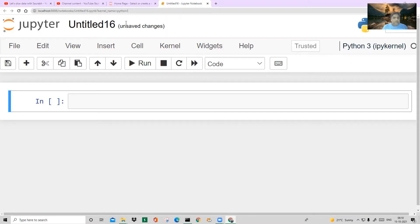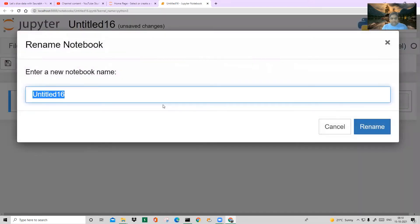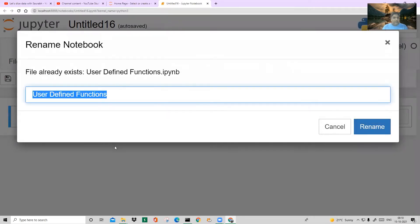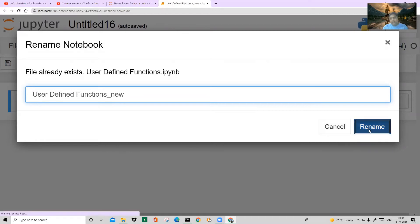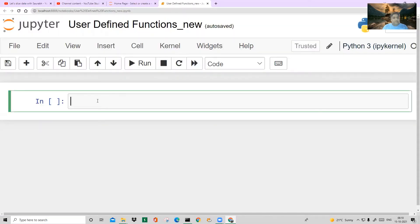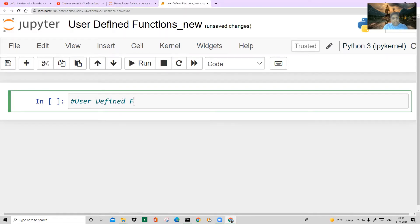So let's start. I will change it to user defined functions. Always remember when you give any hash here, it will take it as a comment. So I'm saying user defined functions.